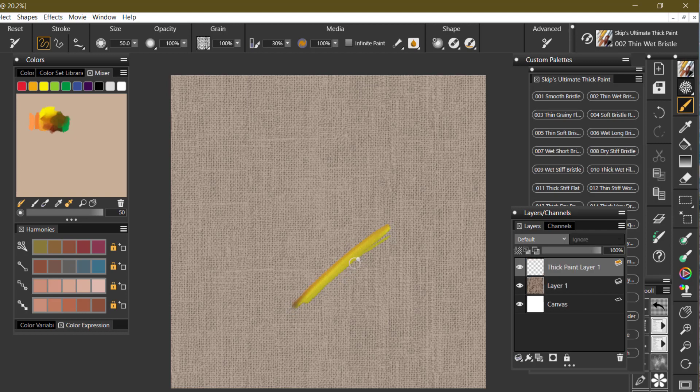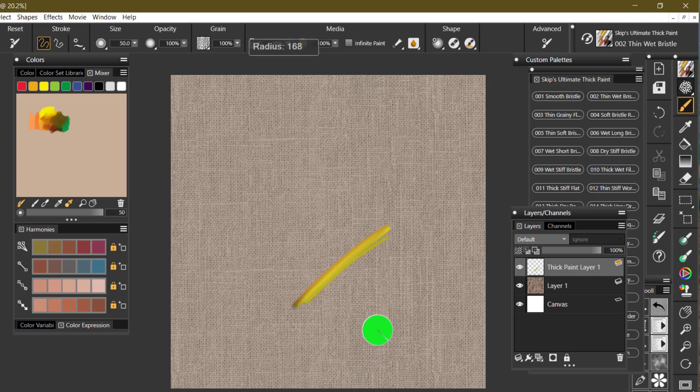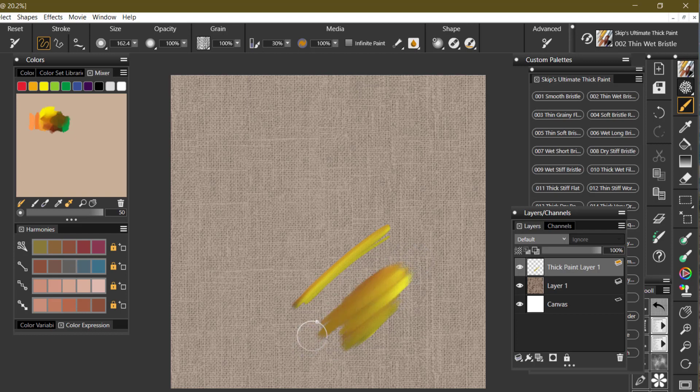It doesn't look textured like this brush looked before. So if I make it bigger, you see you're not getting much texture. It's also running out of paint a lot faster.